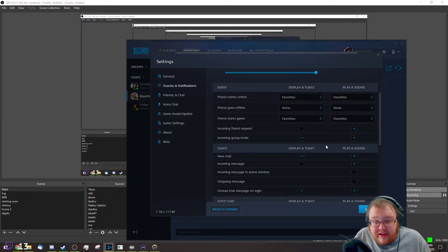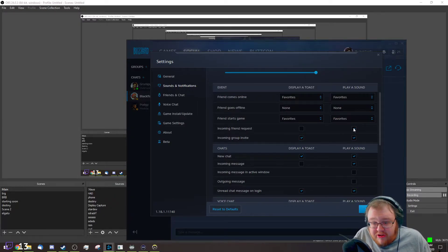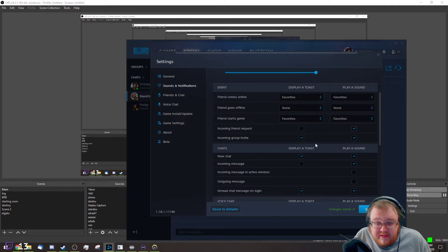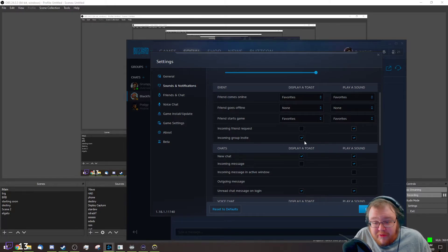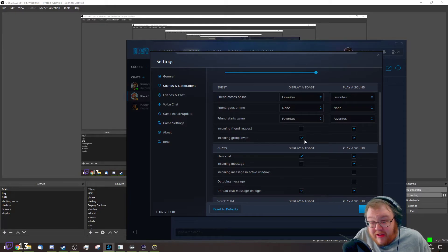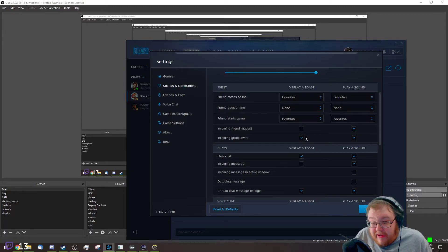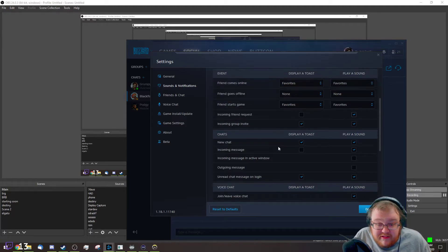You can also turn off the sound effects if you want as well. You can even turn it off for group invites, so if you don't like getting group invites from random people, you can also turn that off as well.